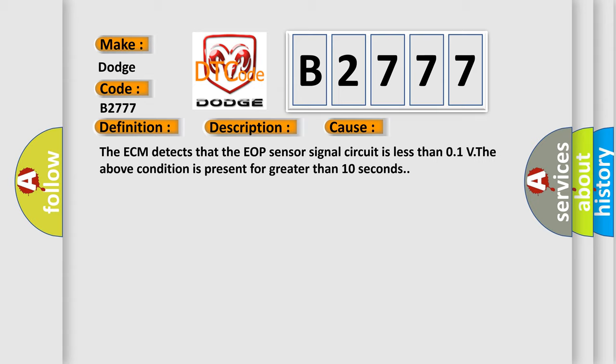The ECM detects that the EOP sensor signal circuit is less than 0.1V. The above condition is present for greater than 10 seconds.